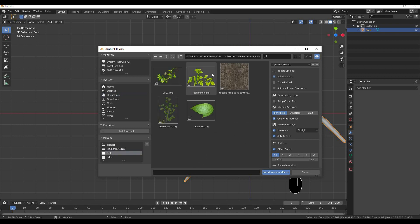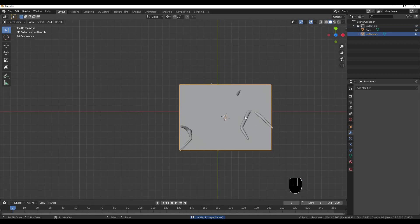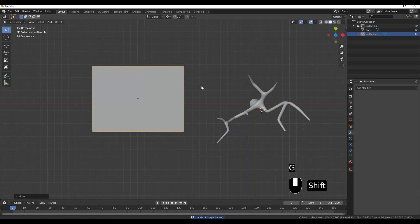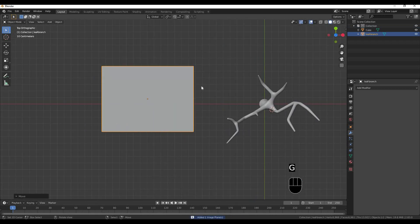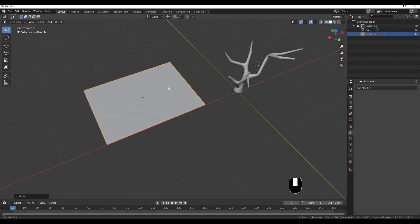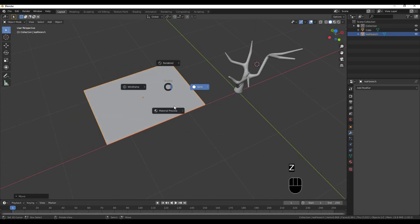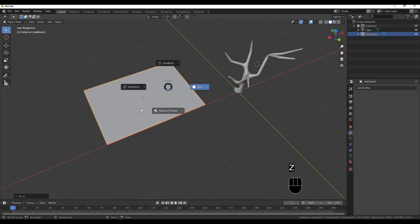I have already put it in the model. If we use a plane, we can select an image. If we use a plane, it will come in and we can see the texture. That's why I have already put it in the texture.